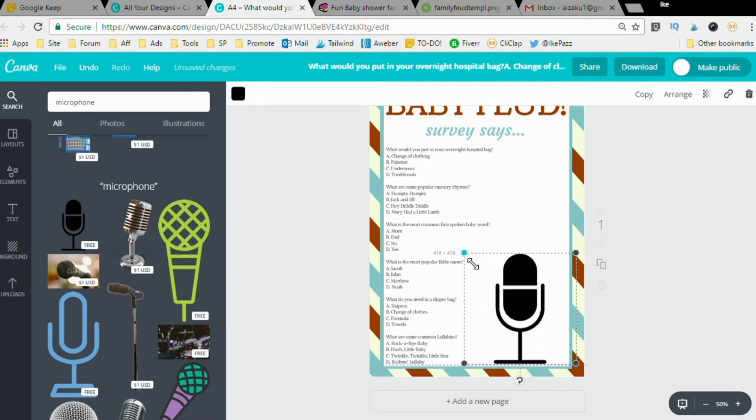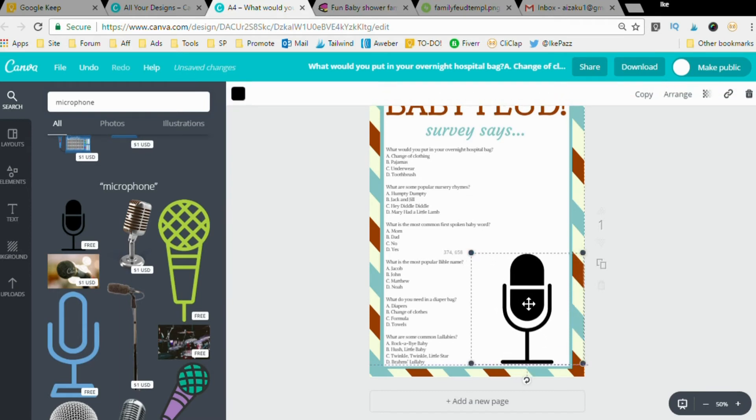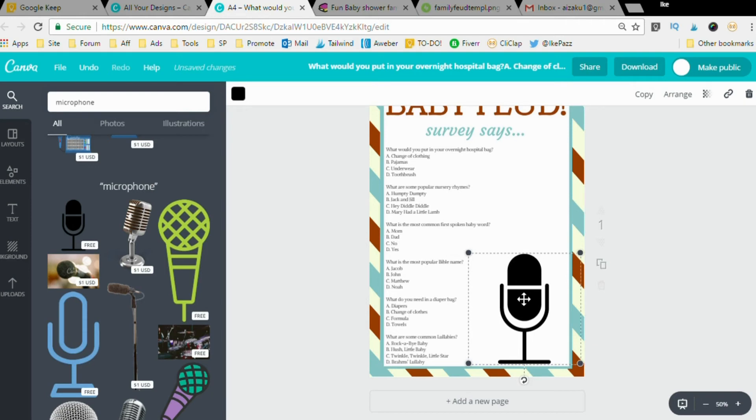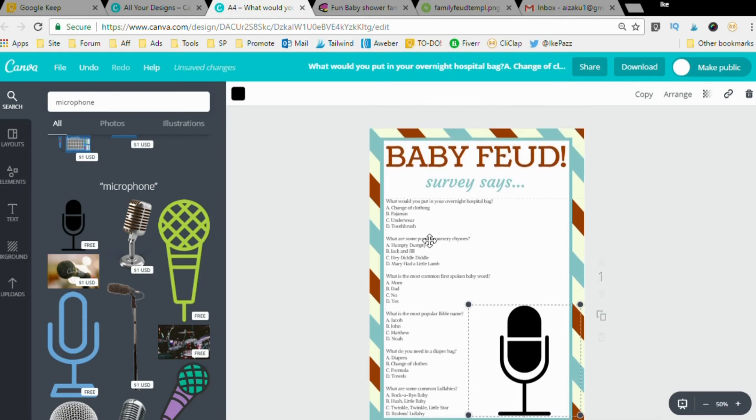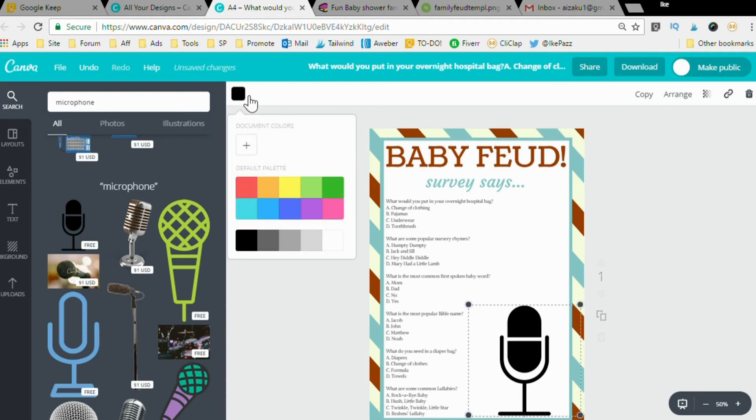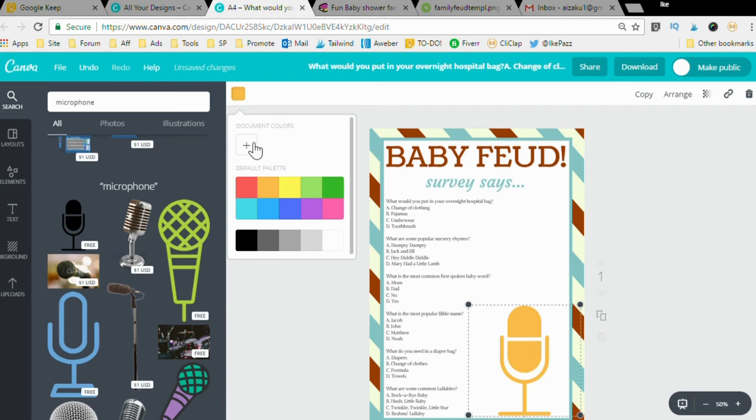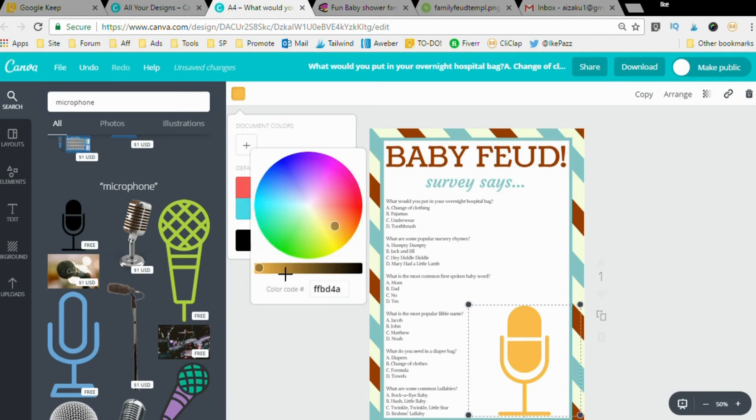And we're going to change its color. See how easy it is to edit things with Canva? We're going to change its color to match the color theme we have with this printable template. Let's begin with orange and maybe make it brown, but what kind of brown are we looking for here? Play around until you get the color you want.